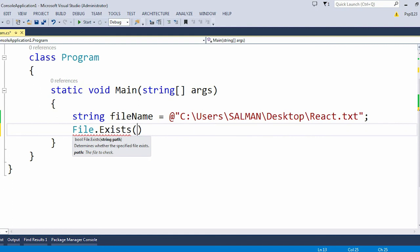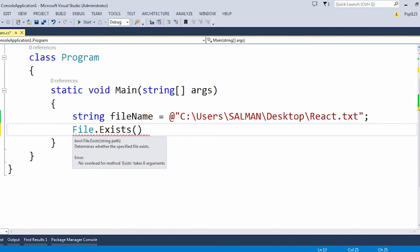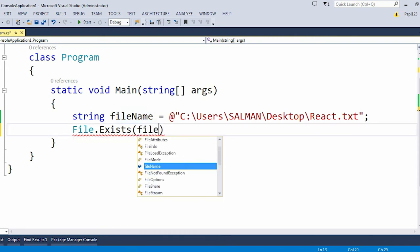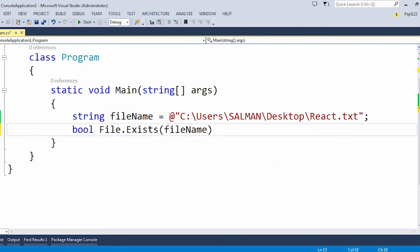Here you can see, let me hover the mouse over it. The return type of Exists is bool and here we are just passing a string variable. That string variable is our file path. Here my file path is fileName. So let me just pass here fileName and I will take here a bool result.